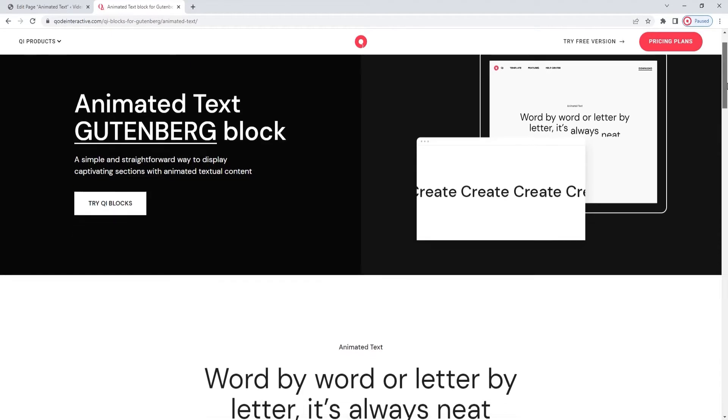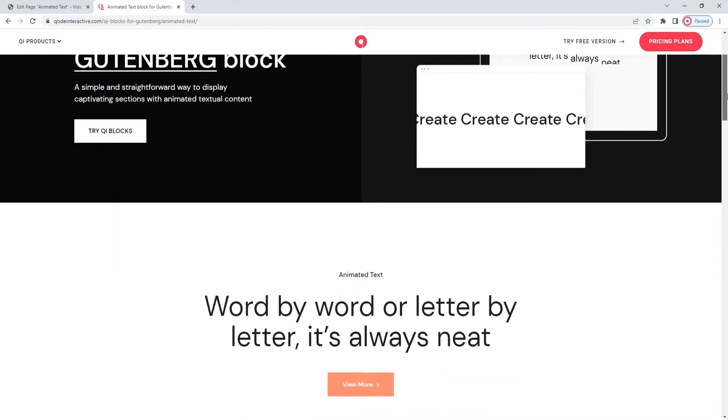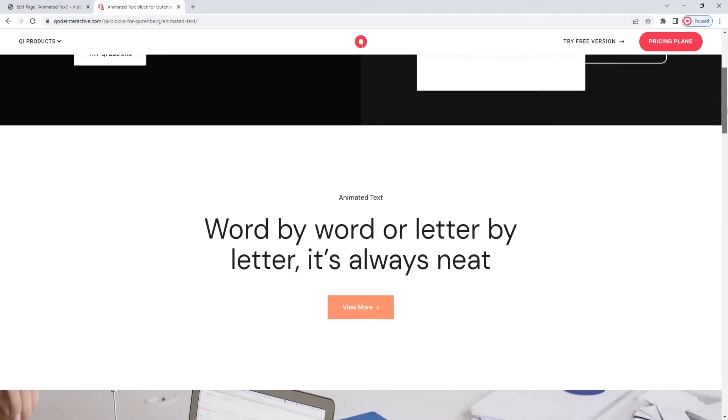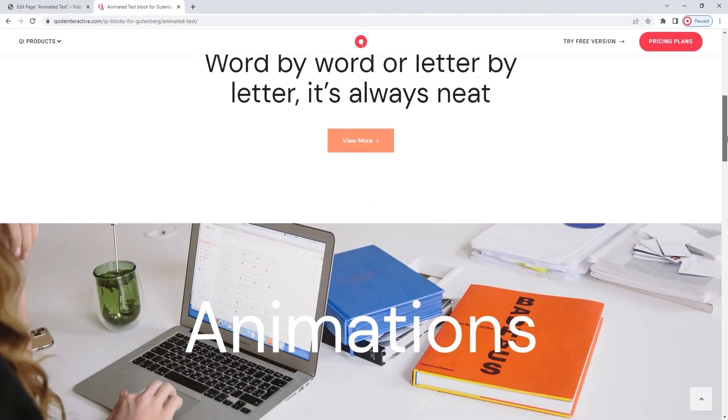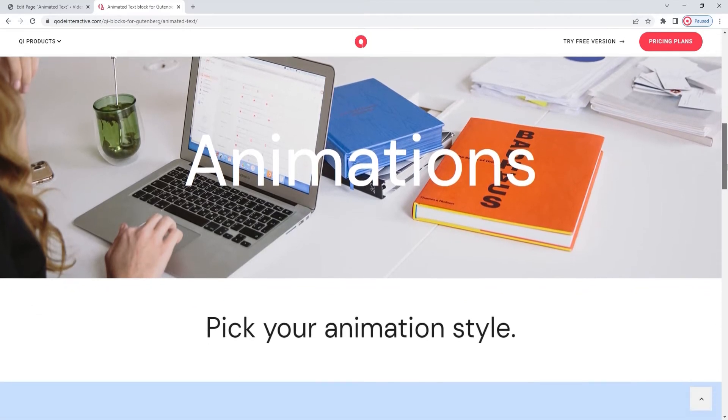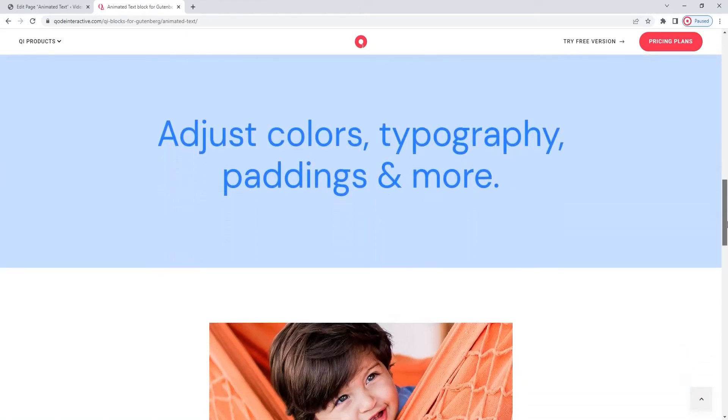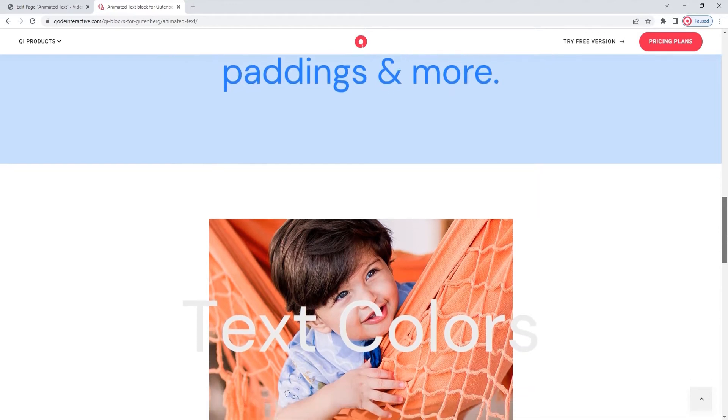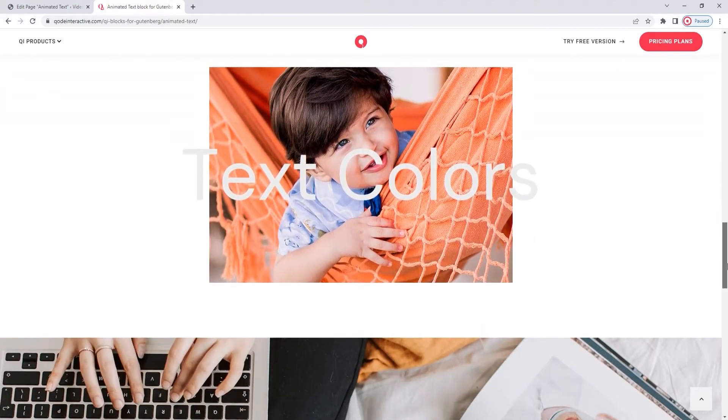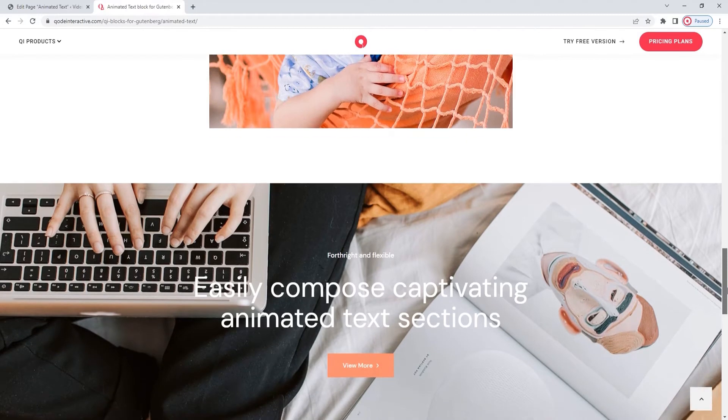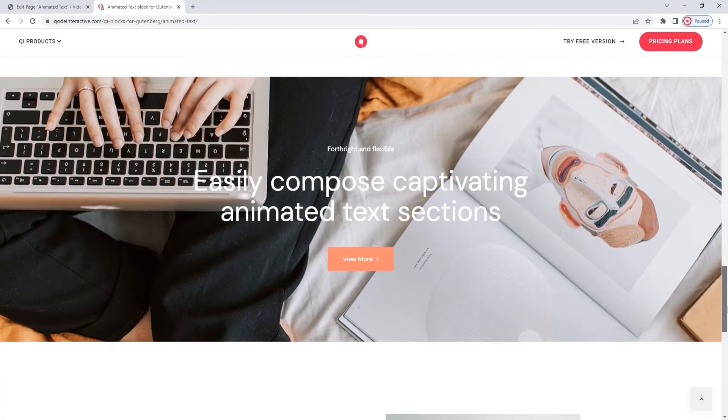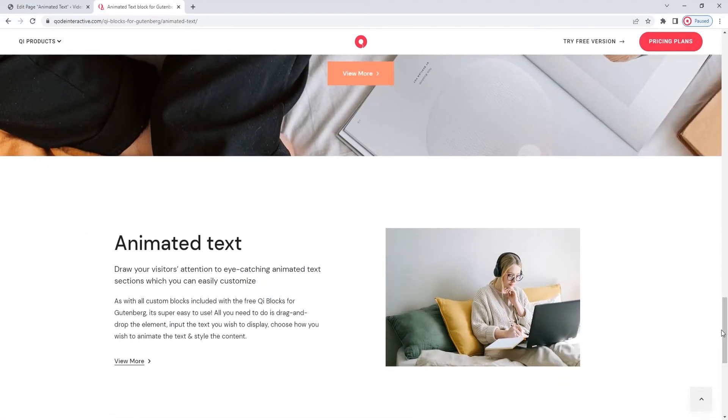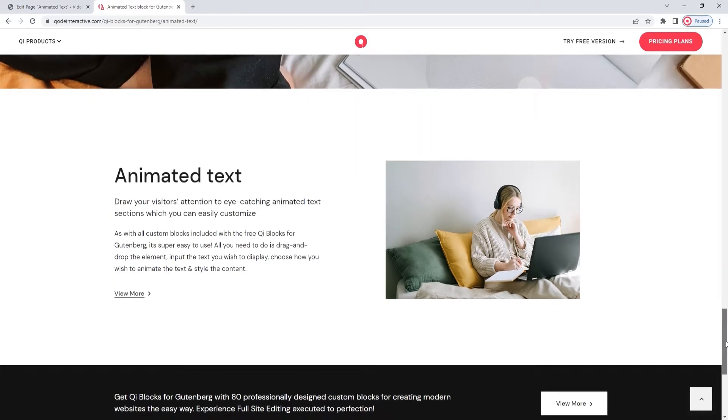Right now, we are looking at a page that has several examples of how you can use and style this block. They are here to give you an idea of what this block can do and how you can use it on your pages and potentially combine it with other page elements such as background colors, images, buttons and more. This block helps you display your text content with all the usual style and typography settings in combination with animated effects.